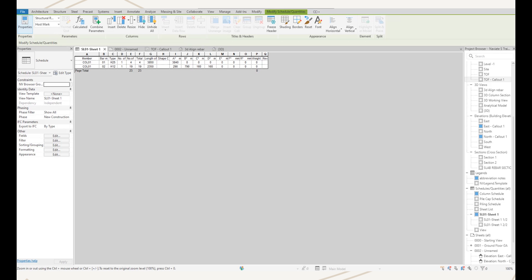First off, we have the new bending detail feature, which creates a live bending detail that we can add to the schedule. Because it's live, if something in the model changes then the detail will update automatically. The detail is customizable, and when we put this in the schedule the rows can be resized to suit.